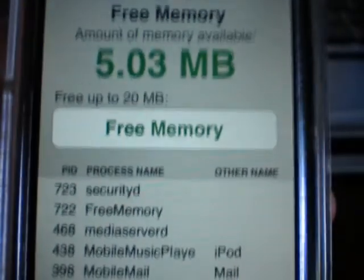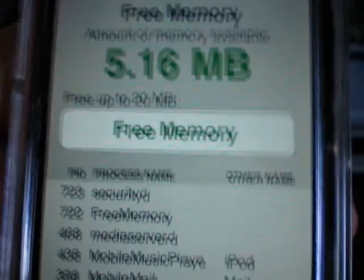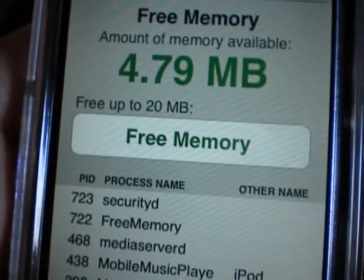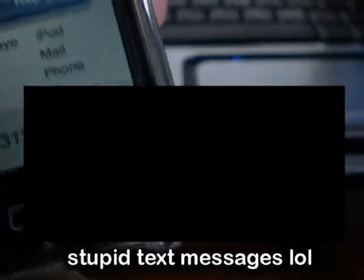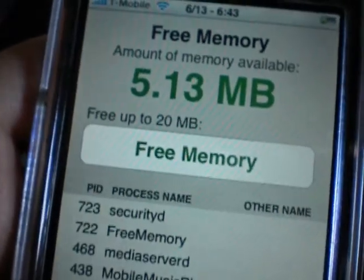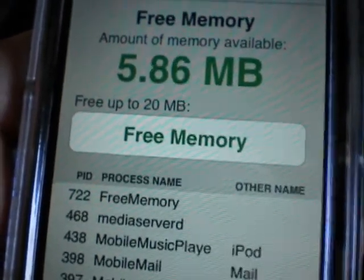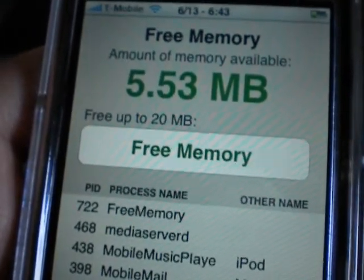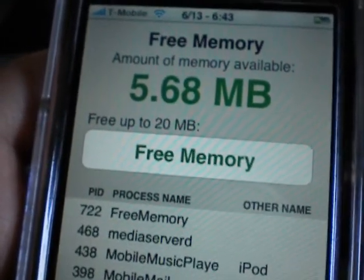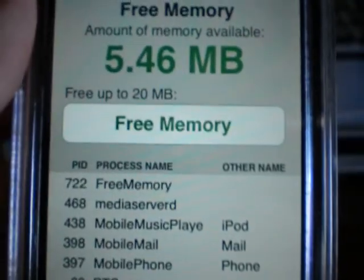It's a great application if you play a lot of games. It's like Apple's legal way of freeing memory. If you're jailbroken, I'm sure you have Respring, which is Cydia's version of Free Memory. It frees up memory for the phone or the iPod Touch so that your applications don't quit on you.